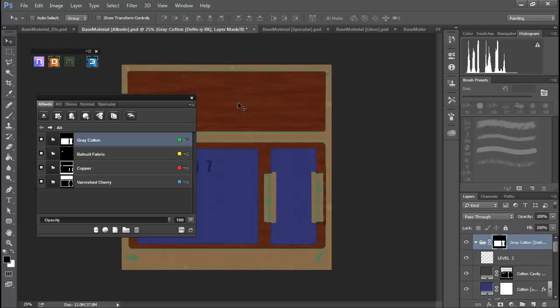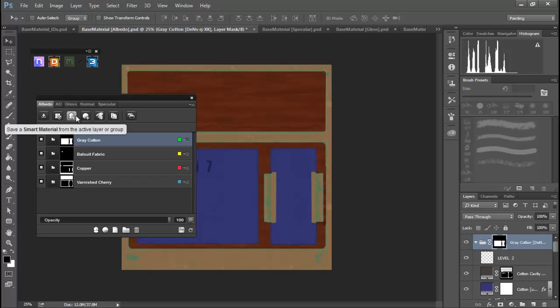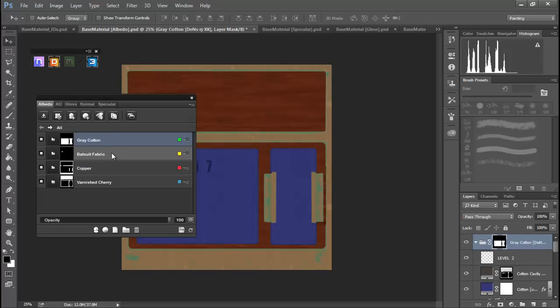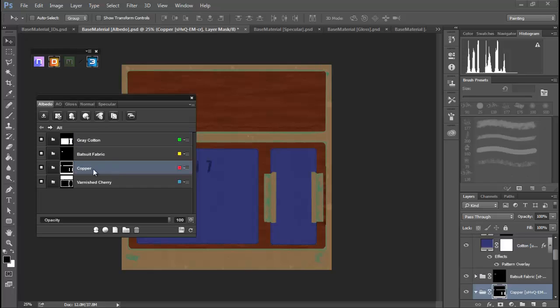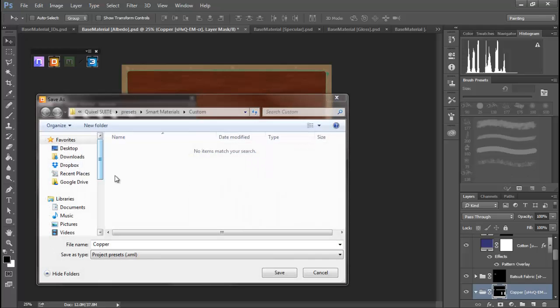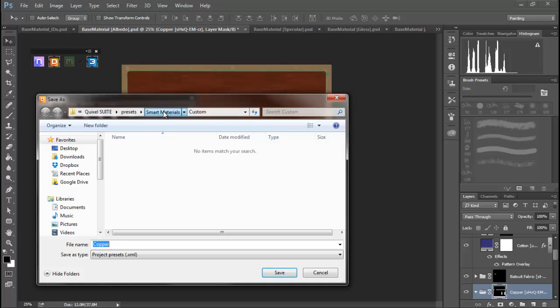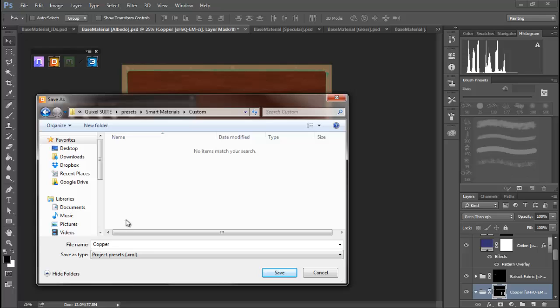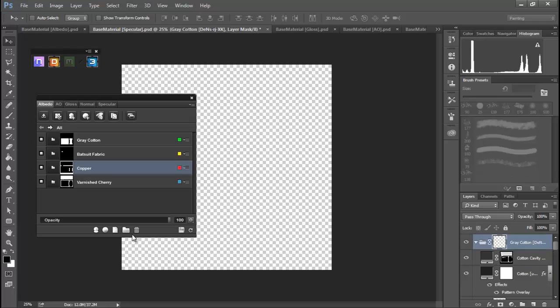Now that I mention it, there is something else we want to do, and that is this copper. I was pretty persnickety about what I did with this copper, so I'm going to grab this layer here and I'm going to hit this save as smart material button. We're just going to make this Steve Copper, so it sounds a lot like Steve Copper, famous for it, and we'll save that out.